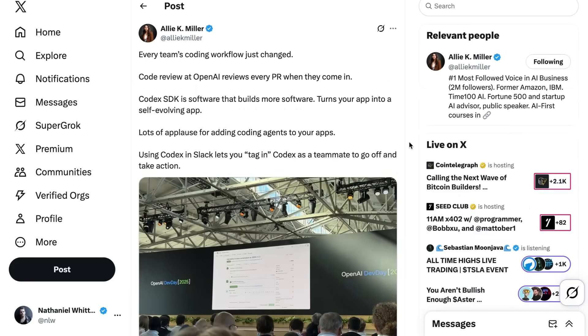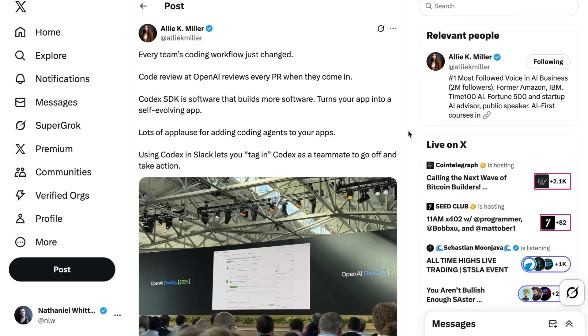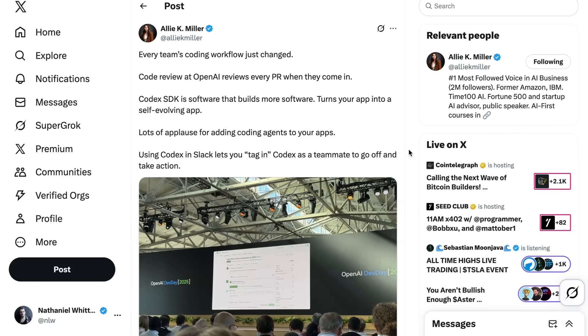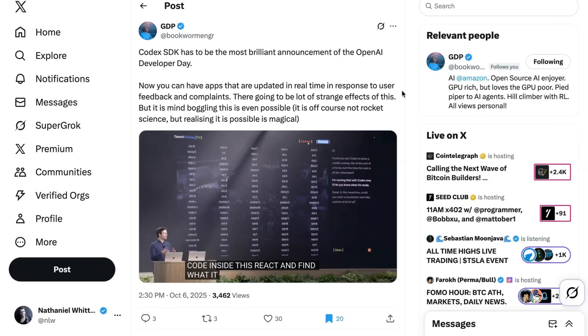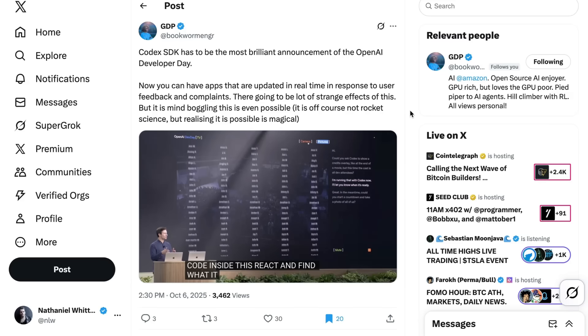Allie Miller thinks that the implications are for way beyond OpenAI. She wrote, Every team's coding workflow just changed. Code review at OpenAI reviews every PR when they come in. Codex SDK is software that builds more software, turns your app into a self-evolving app. She even thought that the Codex and Slack integration was maybe being undersold as a representation of just how team-mating Codex is getting. She writes, Using Codex and Slack lets you tag in Codex as a teammate to go off and take action. And I think this idea of software that can update itself vis-a-vis Codex is something that we're going to see a lot more discussion of soon. GDP Who Does AI at Amazon wrote, Codex SDK has to be the most brilliant announcement of the OpenAI Developer Day. Now you can have apps that are updated in real-time in response to user feedback and complaints. There are going to be a lot of strange effects to this, but it is mind-boggling that this is even possible.